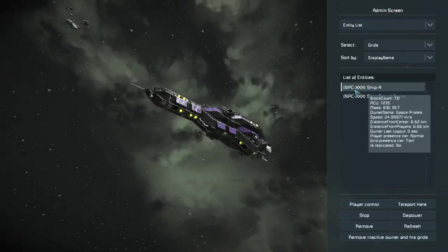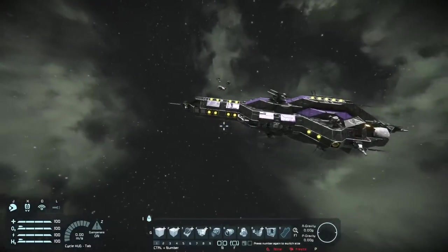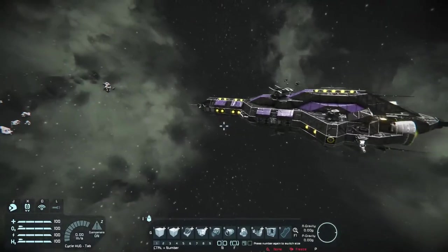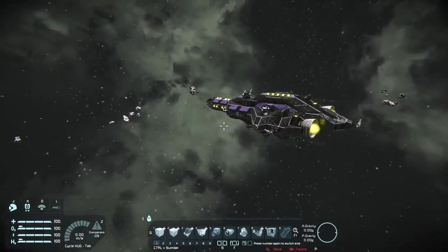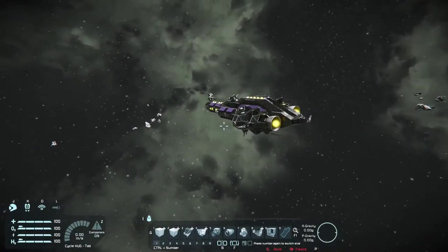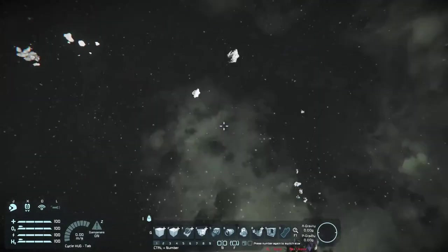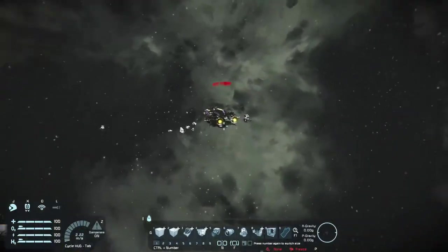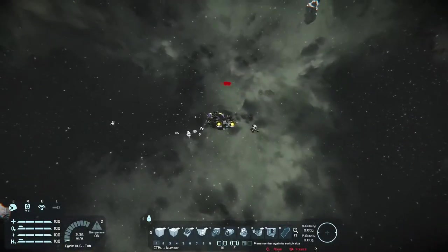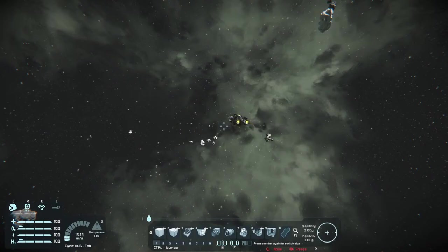So, let's do some admin cheating here and see if we can find it. There's our actual name one, but here is the one that we just spawned. It is just cruising along, and if we get close to it, it's not going to be happy with us. There we go.